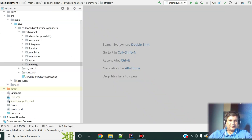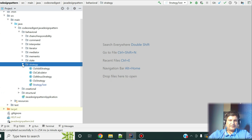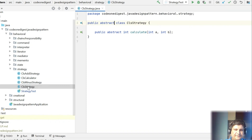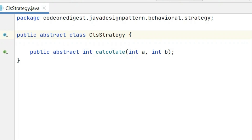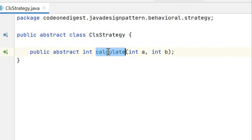Okay, let me show you what I have done. I have a package called 'strategy' where I have all the classes for the strategy design pattern. I am taking the example of a calculator where I take two numbers as input and I may have different strategies such as addition, subtraction, multiplication, or division. I have defined an abstract class 'Strategy' with a method 'calculate' that takes two numbers.